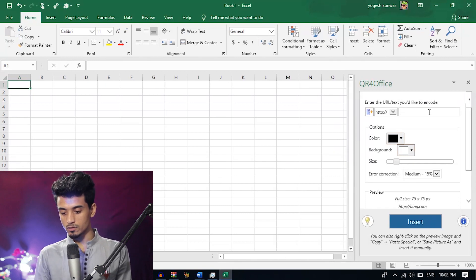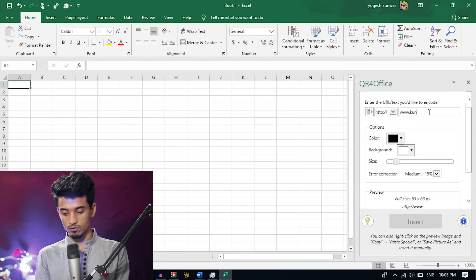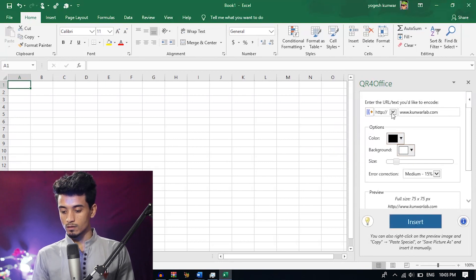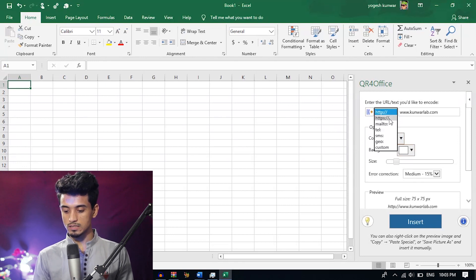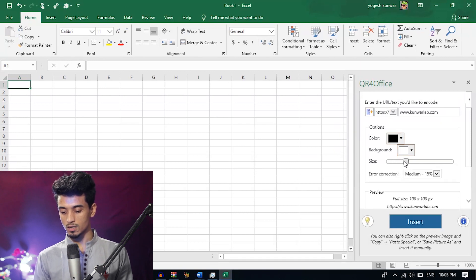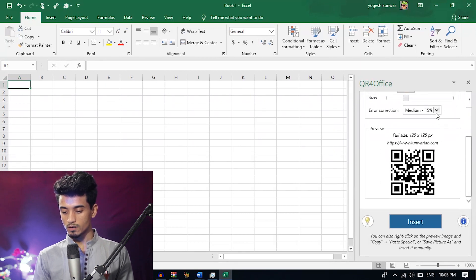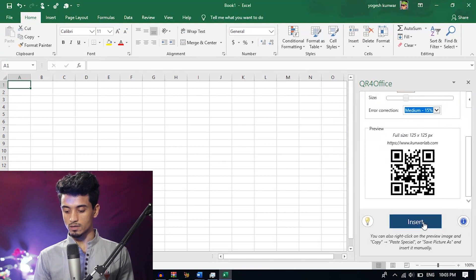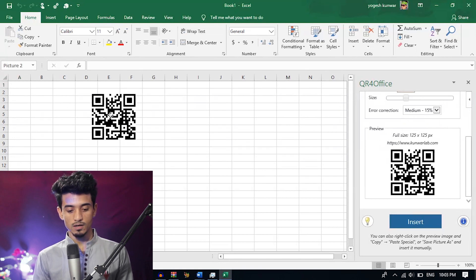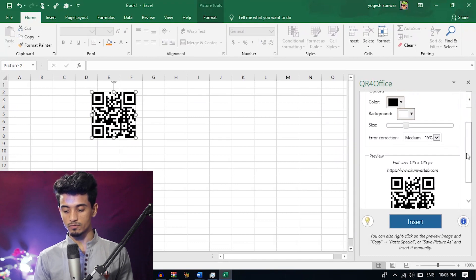Enter the information here. I want to create the QR code for my website www.conalab.com. Click the type of information you are entering — I am choosing HTTPS. Now you can choose the color and background color here; I am leaving it as default. I will increase the size of the QR code to 125 by 125 pixels. Now just click insert. You can see here the QR code has successfully generated. The information in the QR code is www.conalab.com.